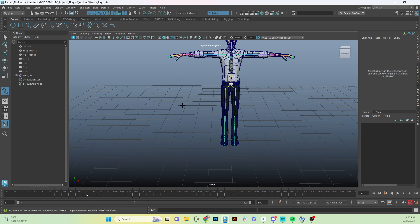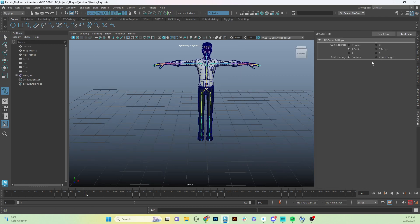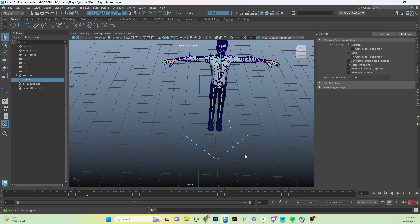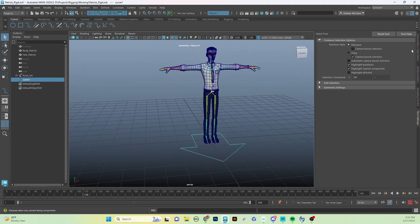With the EP Curve tool selected, go to tool settings and change it from cubic to linear, so that it draws straight lines. Then press and hold the X key while drawing — this snaps points to the grid. Draw an arrow shape by clicking across, up, over, and back around. As soon as you're done, hit Enter. Now we have a great arrow control.